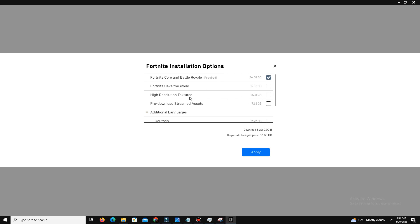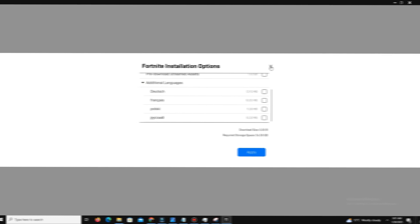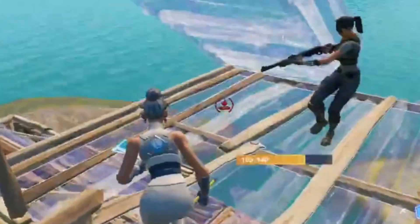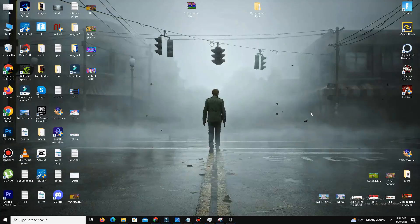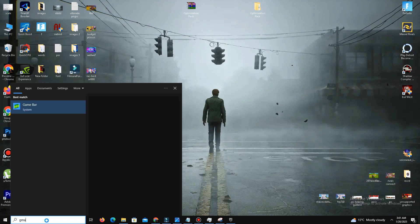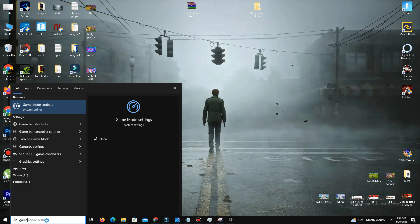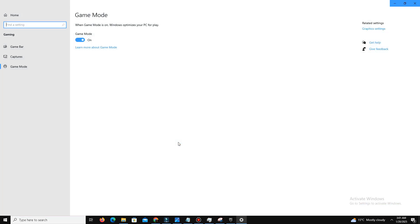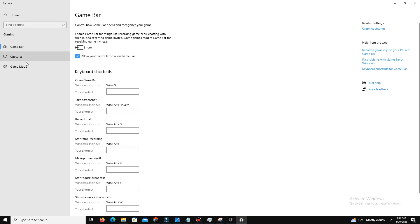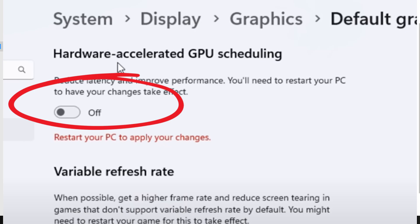Next, you need to disable the Game Bar option and optimize gaming settings. Open Settings, go to the Gaming section, turn off the Game Bar option, and turn on Game Mode. Also disable Hardware Accelerated GPU Scheduling in Graphics Settings — this is especially important for low-end PCs.